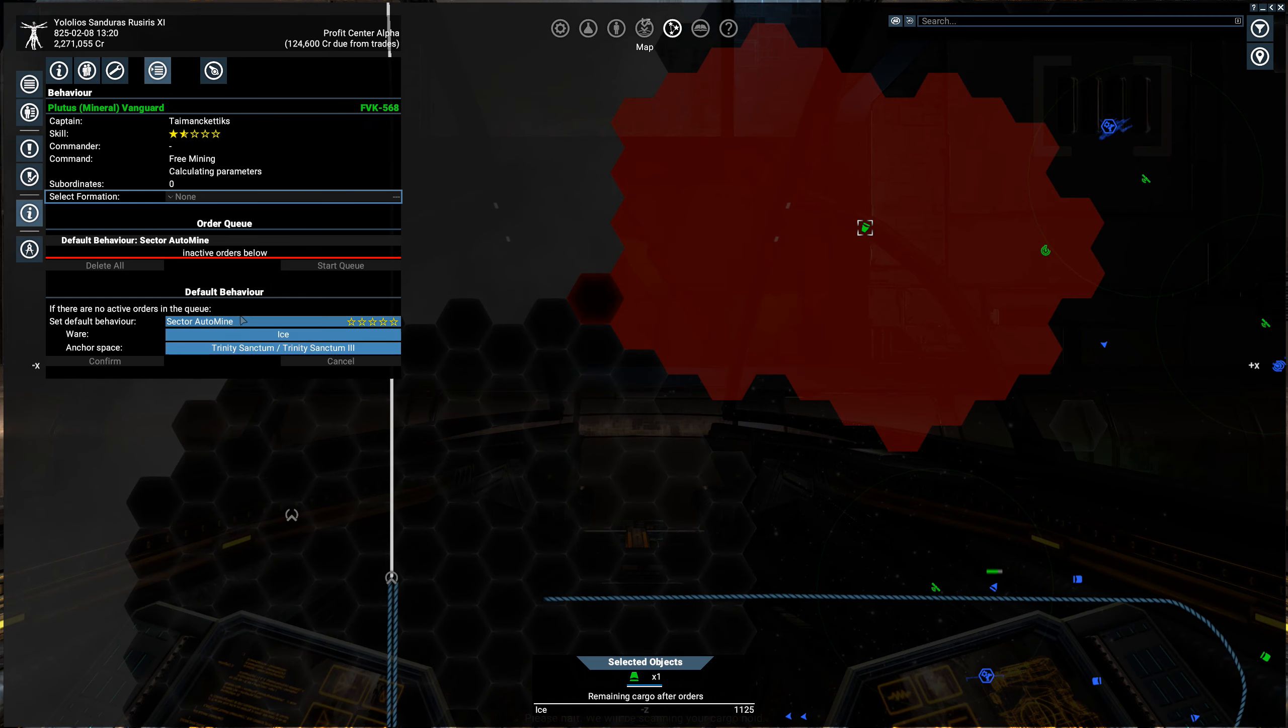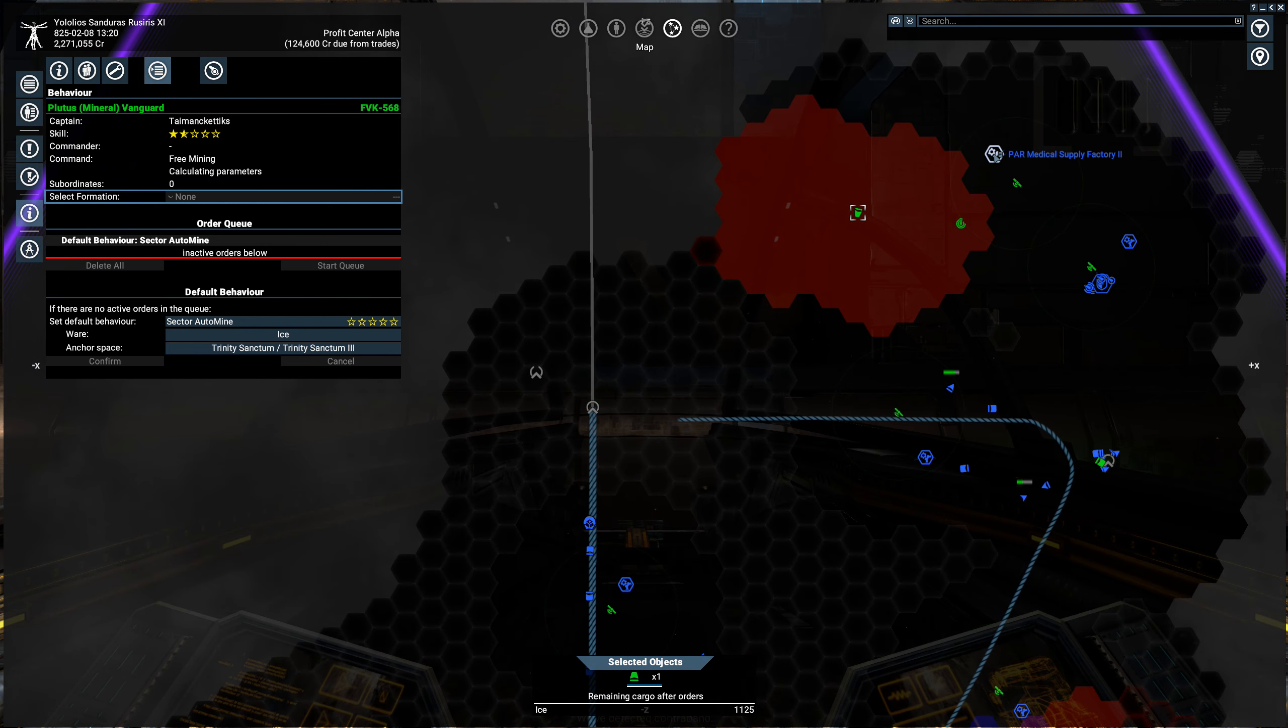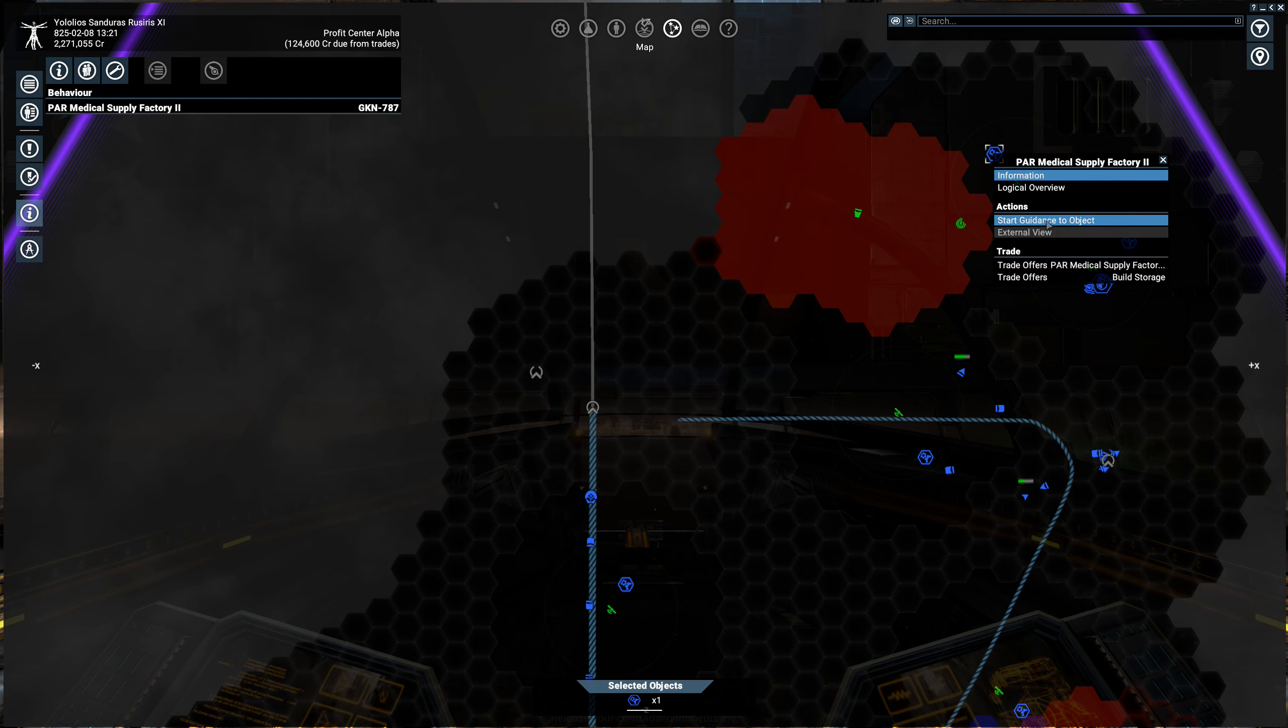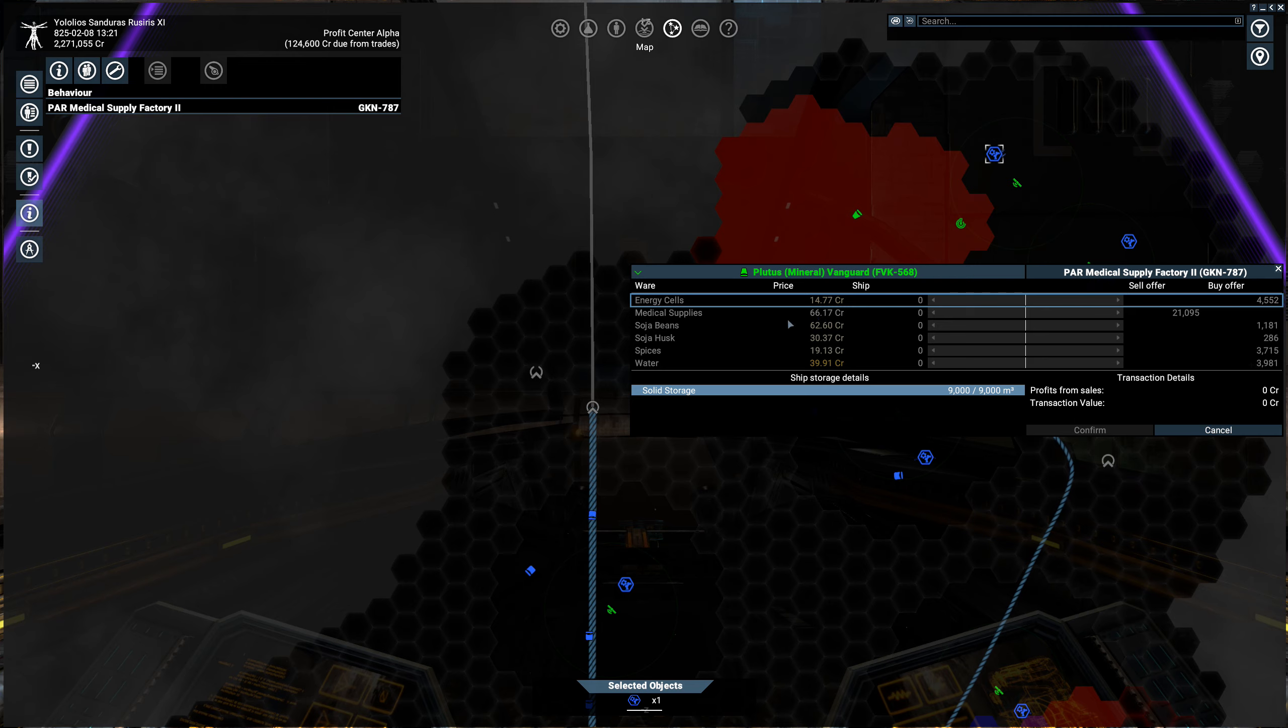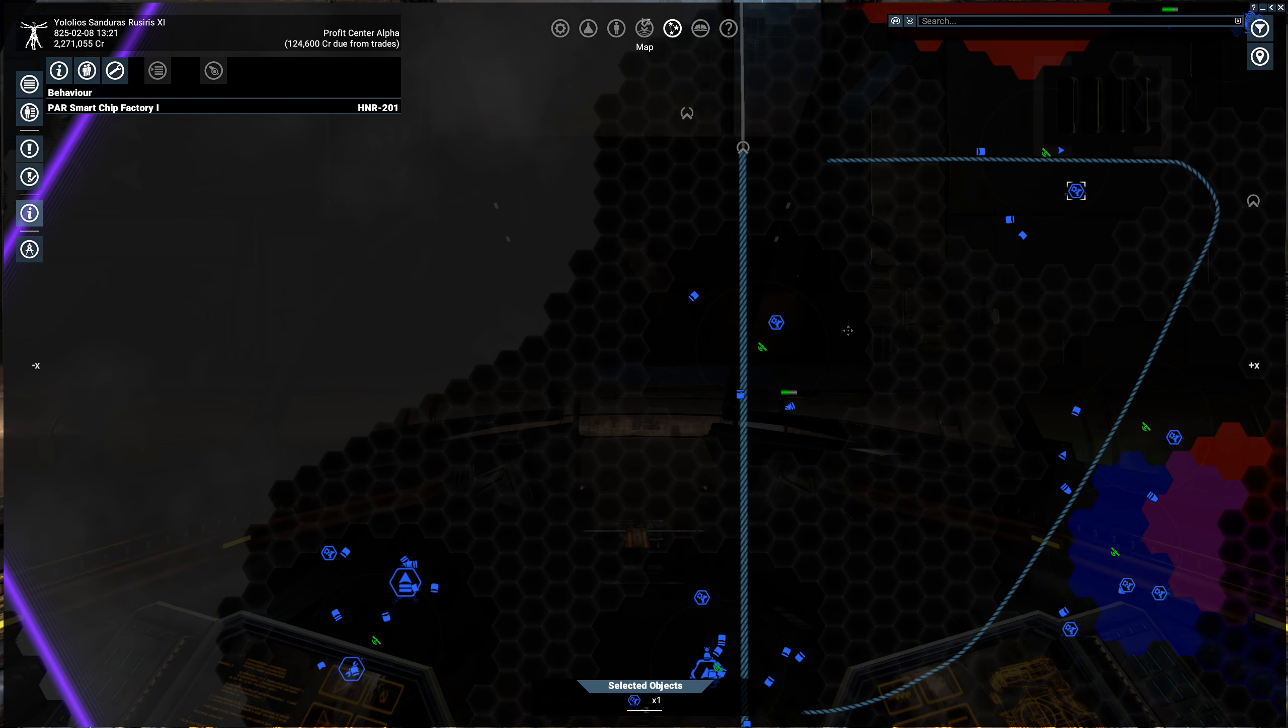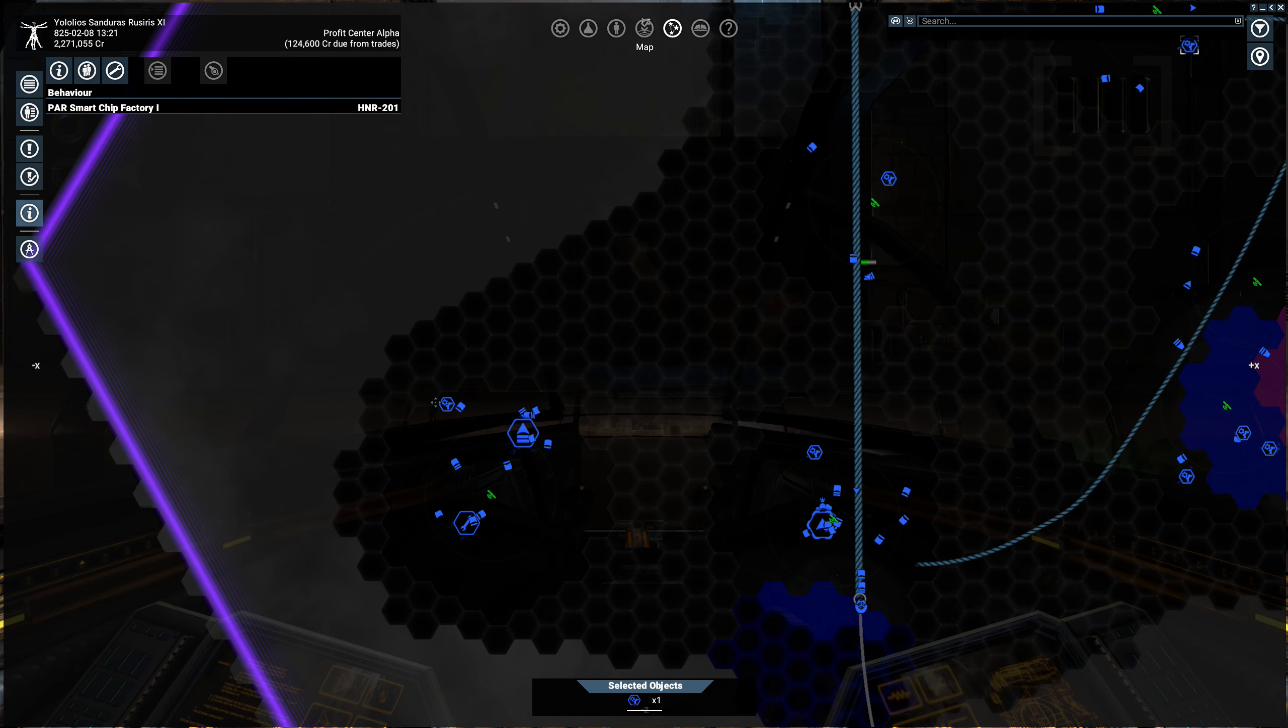There's no place for it to sell its ice. So if I look around at some of the stations, I only have Sector Automine here, so it only stays in this sector. But if I start looking around at what things want, I haven't discovered any stations that take raw materials yet.